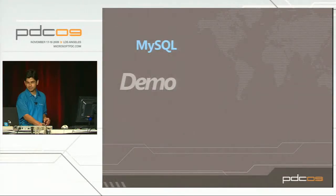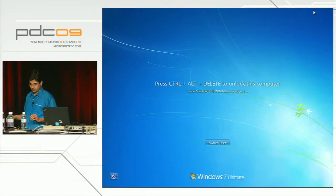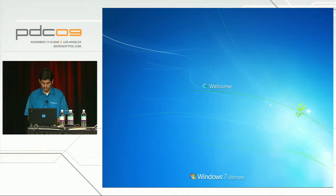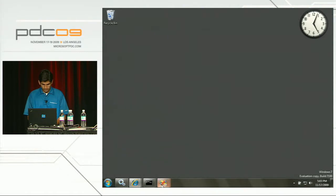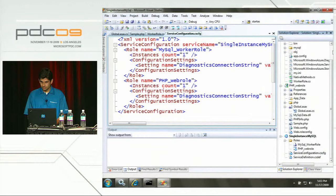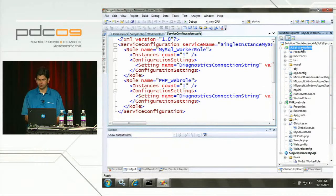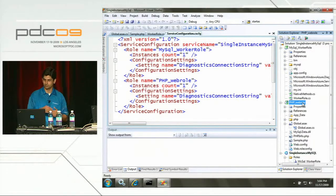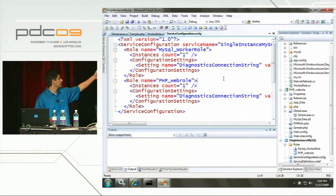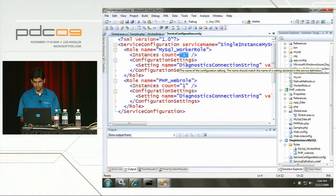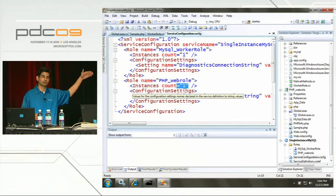Let's see this in action. I have a simple solution with this configuration open in my Visual Studio window. I have one worker role that runs MySQL and a web role that runs PHP code accessing MySQL in the worker role. The configuration file shows one instance of the MySQL worker role and one instance of the PHP web role - exactly the configuration we saw on the slides.